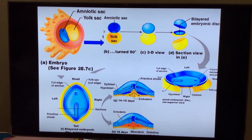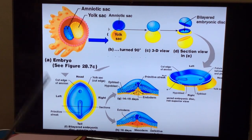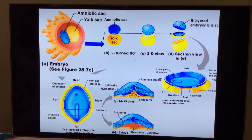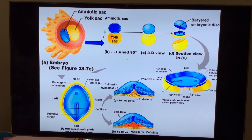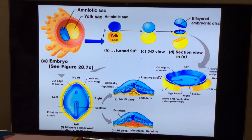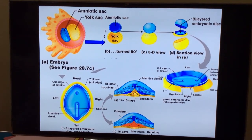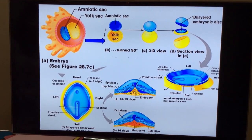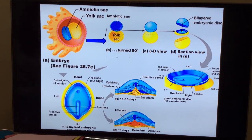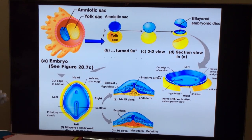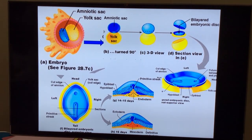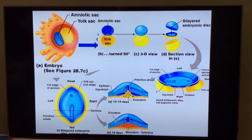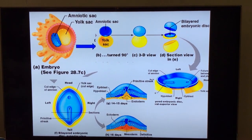This is how the epiblast layer forms a source for the formation of all three germ layers: the ectoderm, mesoderm, and endoderm. The cells present in the epiblast have the capacity to form different types of tissues and organs. The epiblast is very important in gastrulation and is the source for the formation of all three germ layers.